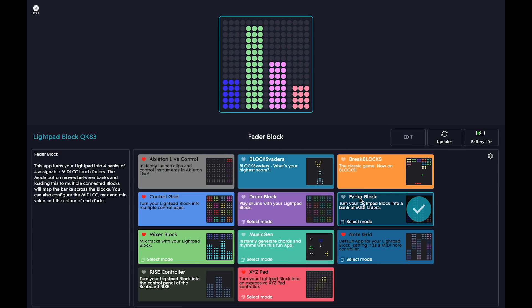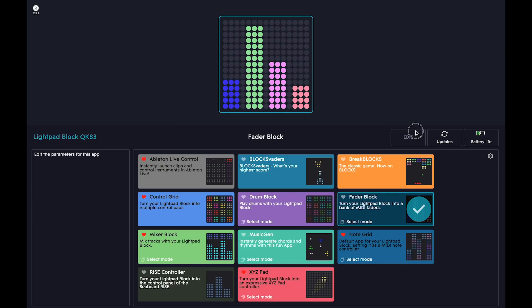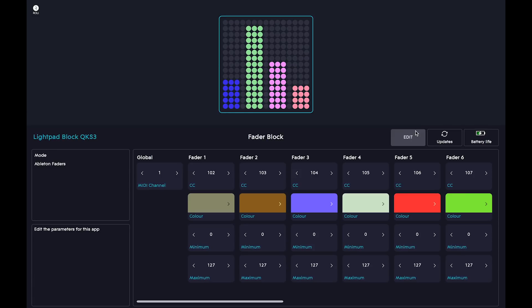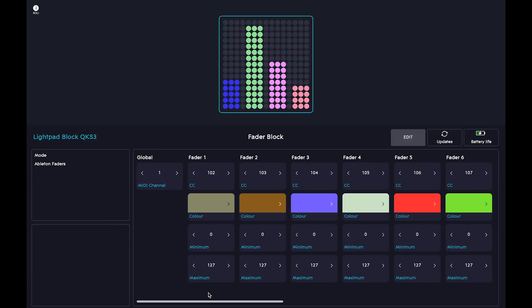To change the settings of the app, click on Edit. For each fader, you can specify its MIDI CC number, its LED color, and its range. It's a good idea to make sure that each CC number is unique to avoid clashing MIDI data.